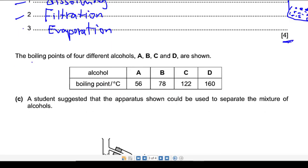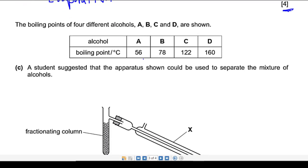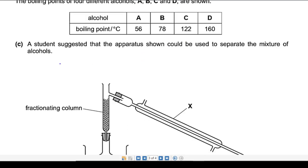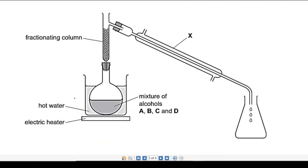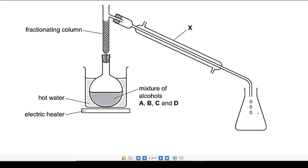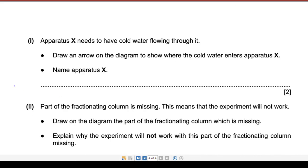Next part: we have the boiling points of four different alcohols A, B, C, and D shown. A student suggested using the apparatus shown to separate the mixture of alcohols. The apparatus has hot water, a flask, an electric heater, a fractionating column, and a mixture of alcohols A, B, C, and D.